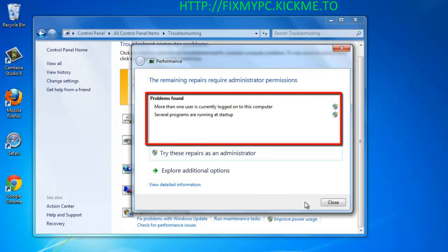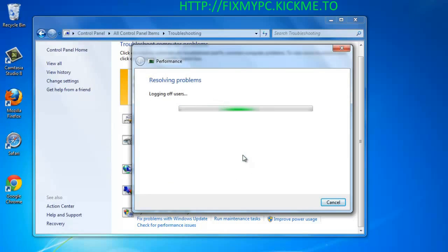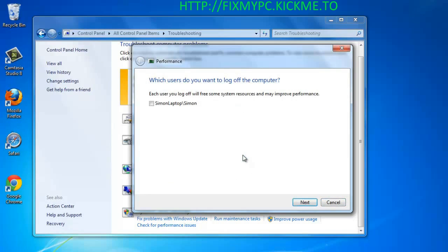To repair these problems, click on the Try these repairs as an administrator option. In this example, it is going to attempt to log off other users and further limit the startup programs. The Troubleshooter will allow you to log off the other user, so go ahead and do that.